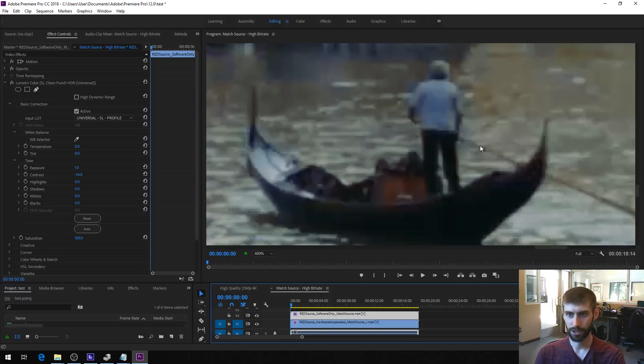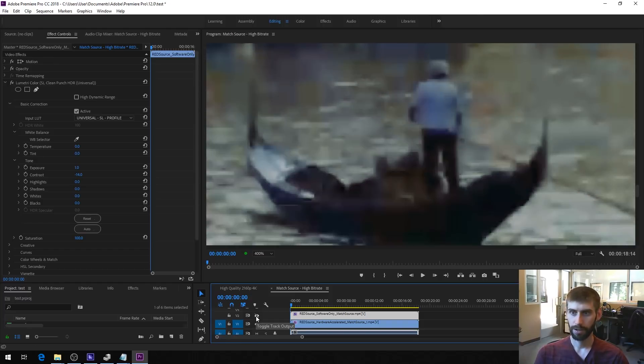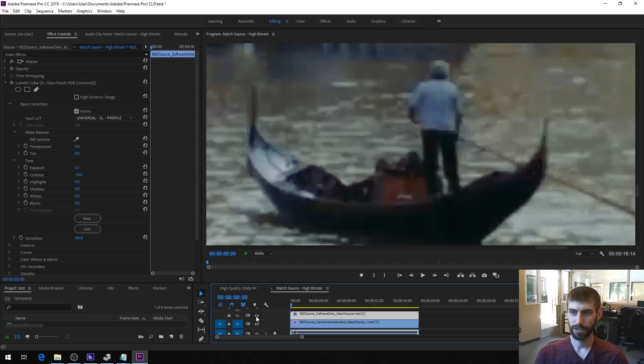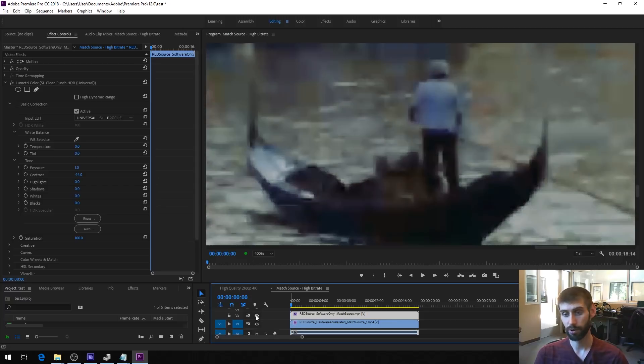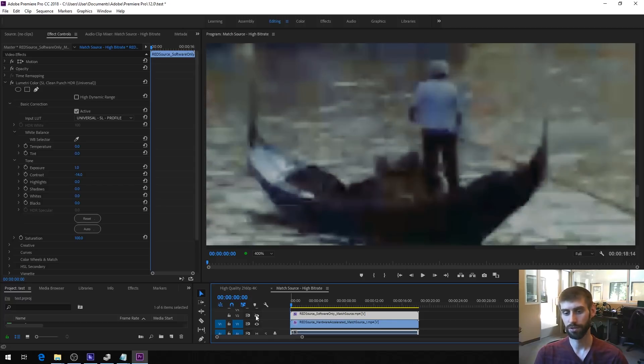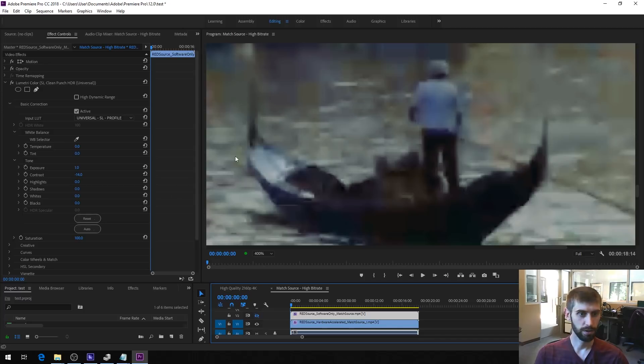Again, details in the shirt really get lost. And actually this color down here in this boat, it's got a red color in there that you can see with the software only. But as soon as you switch over to hardware accelerated, it just looks brown and black. So you lose that detail.